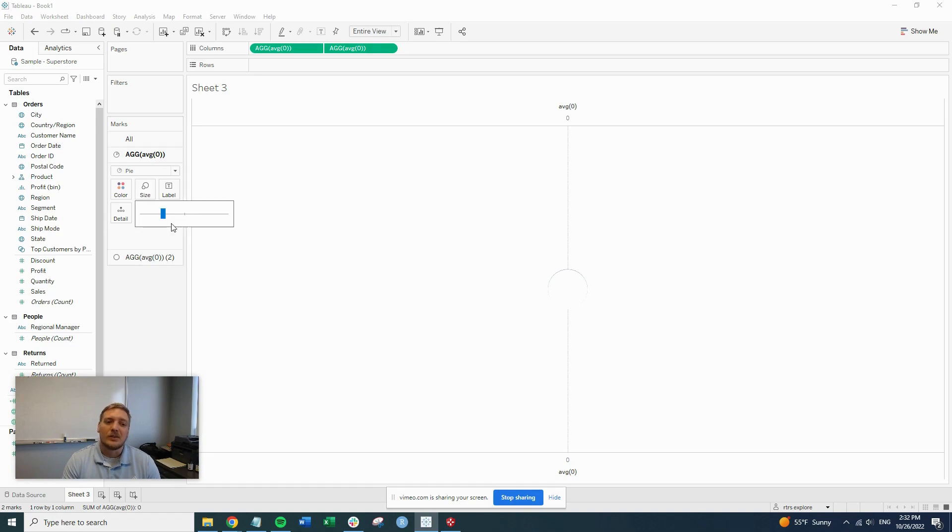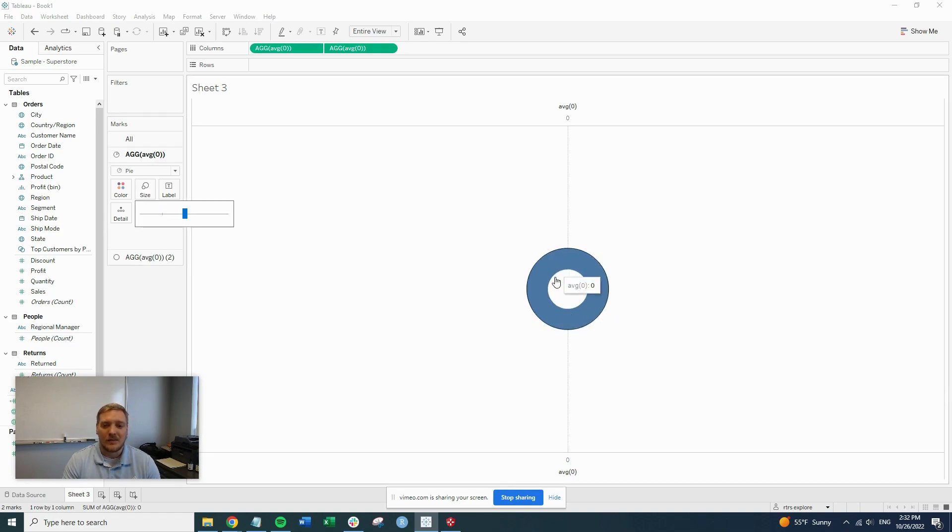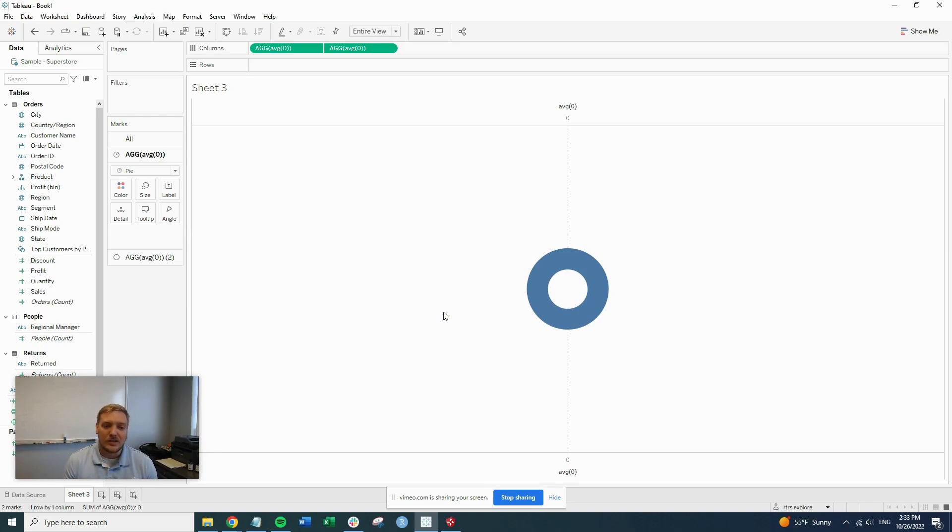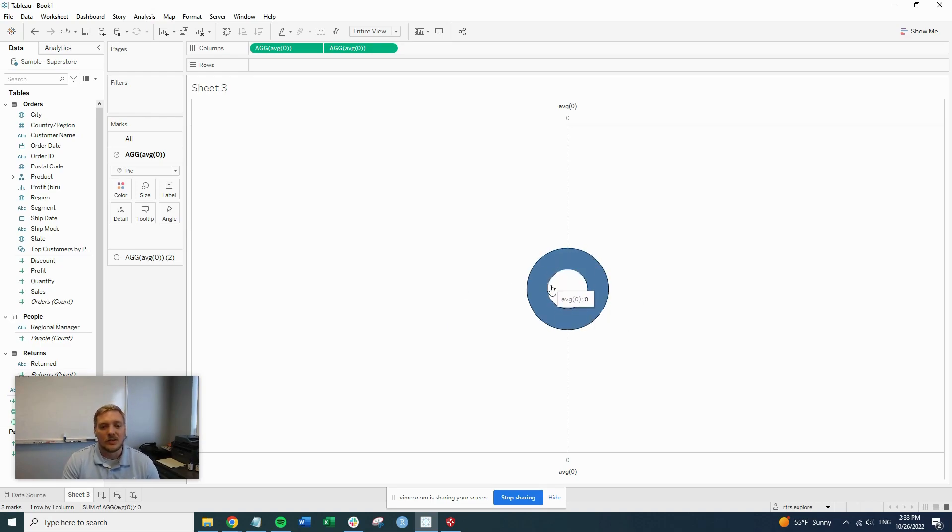So if we increase the size of our pie, now we can see we have our donut chart. So now that we have our donut chart, the next piece is actually doing something on the donut chart so it's not just one solid color.